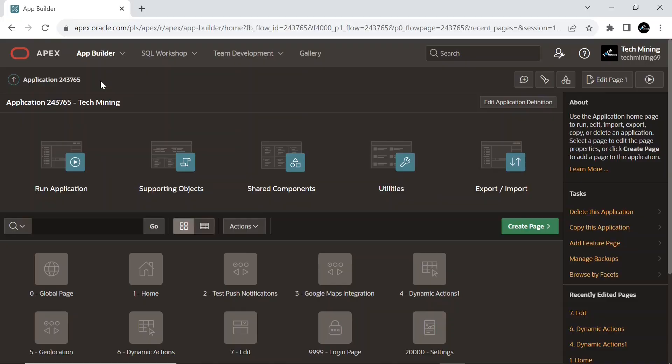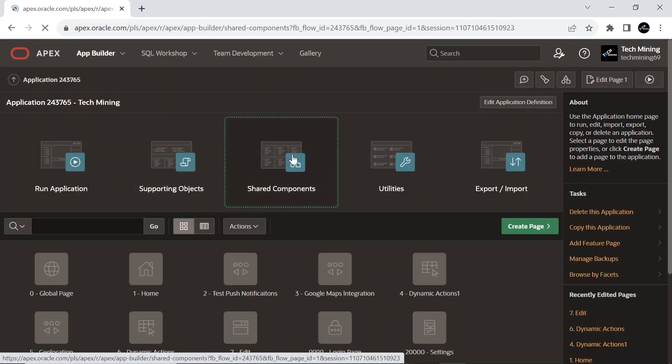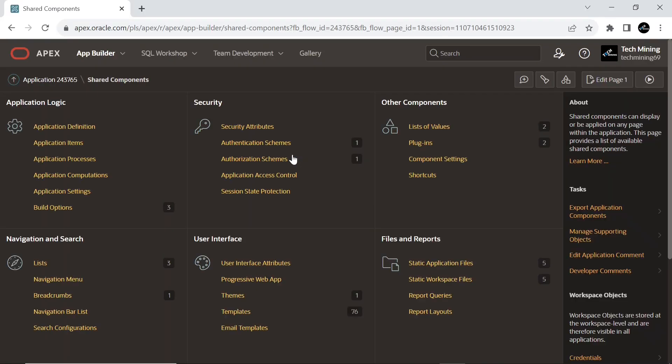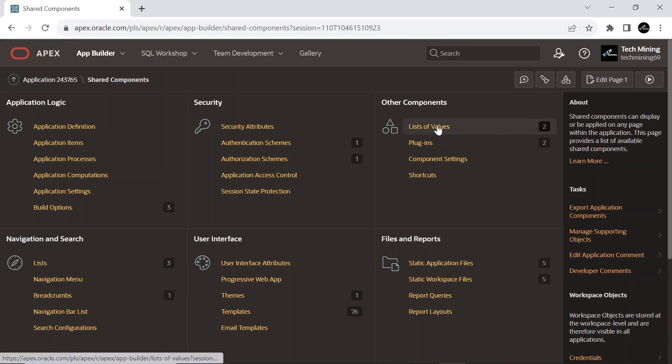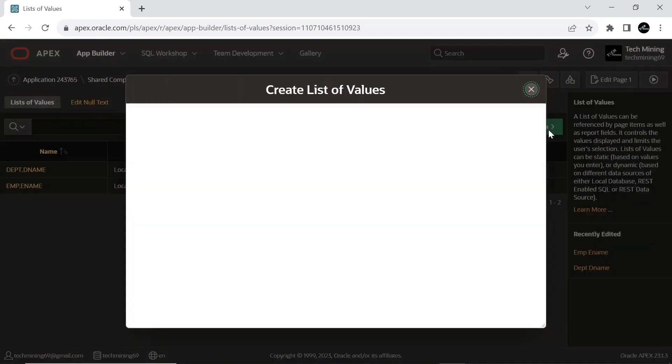Now, for the last dynamic action, go to shared components. Click the option list of values. And create a list of values from scratch.